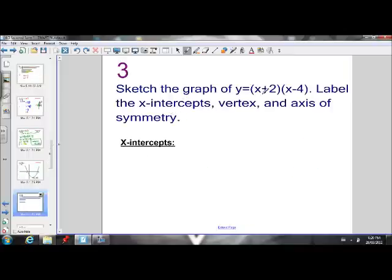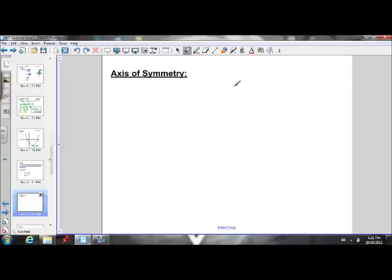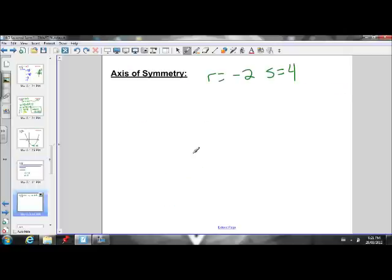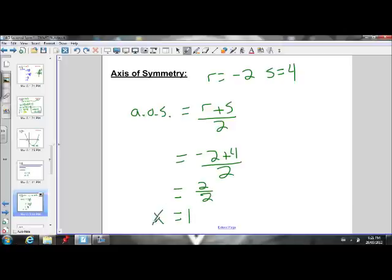For the next example, we want to sketch y equals x plus 2 times x minus 4. Step one: find the x-intercepts. The x-intercepts are x equals negative 2 (opposite of positive 2) and x equals positive 4 (opposite of negative 4). Those are our r and s values: r equals negative 2, s equals 4. The axis of symmetry is r plus s divided by 2: negative 2 plus 4 divided by 2 equals 2 over 2, which is 1. So the axis of symmetry is x equals 1.